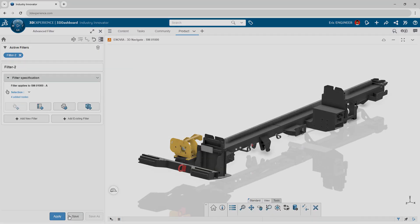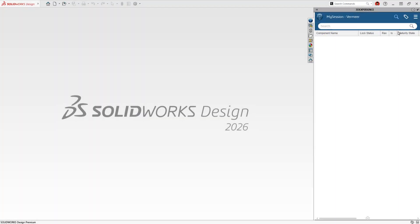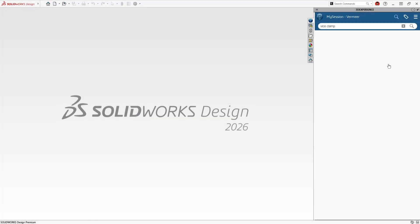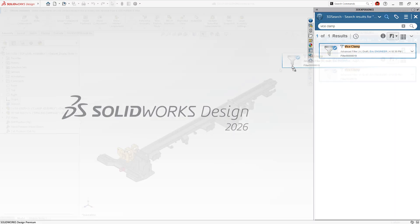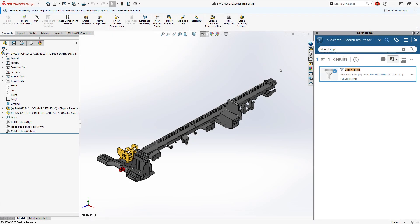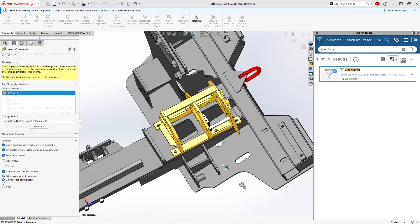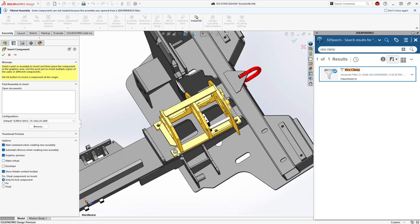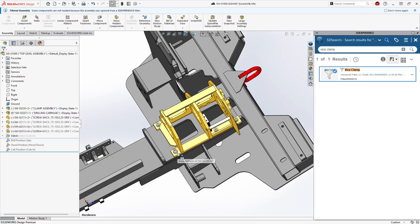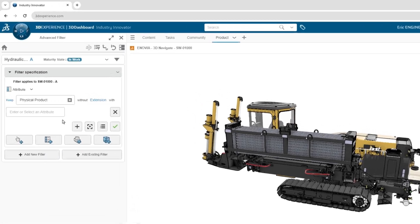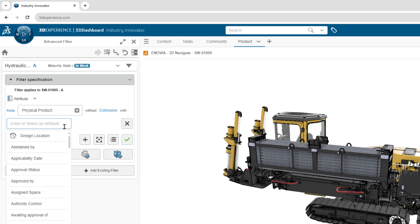In SOLIDWORKS design, instead of waiting for every component, mate, and reference to load, you can surgically open just the parts you selected and begin designing right away. This reduces open times and allows you to start designing faster with a lean and responsive workflow. It doesn't stop there.